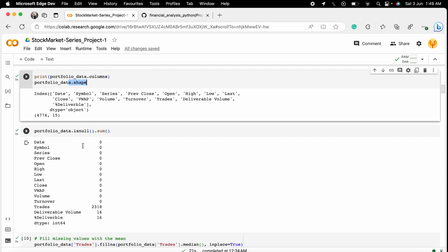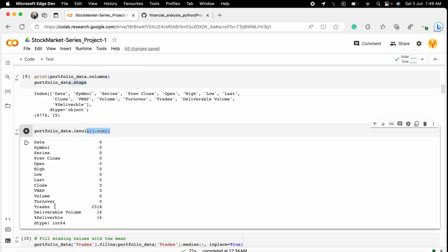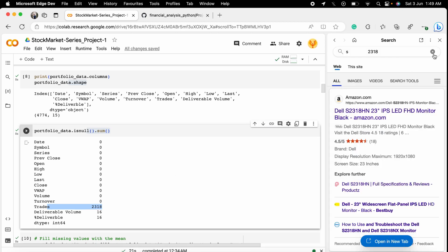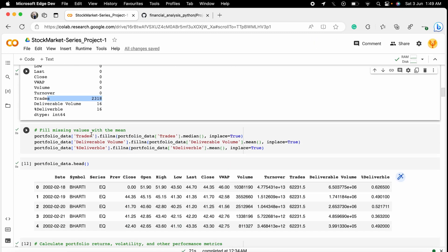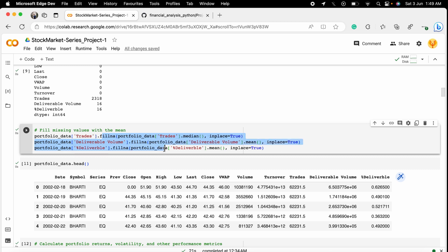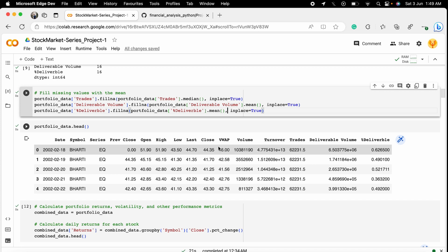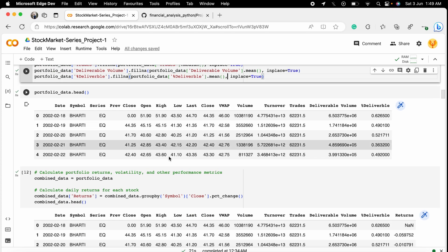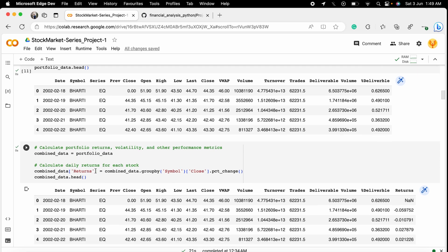We check for null values. There are null values in the trades column, deliverable volume column, and deliverables column. We fix these by filling the trades NaN values with the median, and the other two columns' NaN values with the mean. After all the data cleaning, we are ready to calculate portfolio returns and other performance metrics.